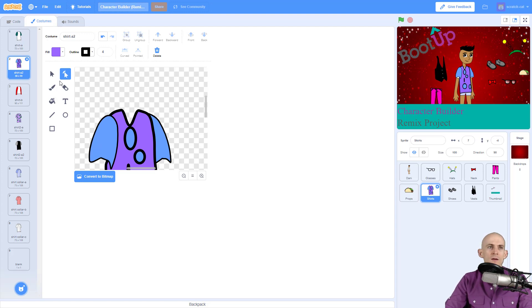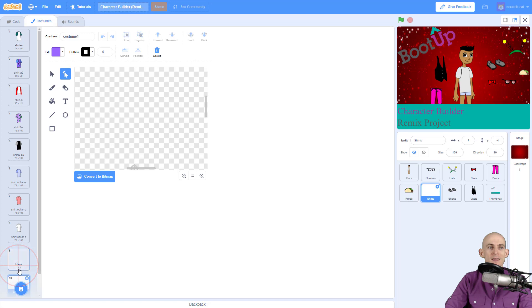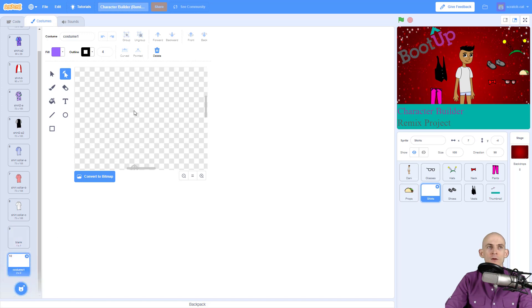And if you're in bitmap mode you'll have some other different tools, or you can actually create your own by simply going to here and then just clicking paint and that'll give you a blank one.